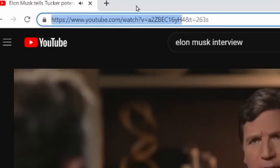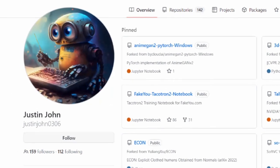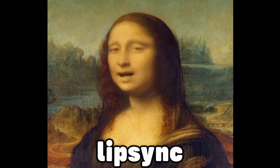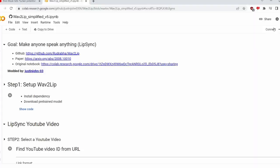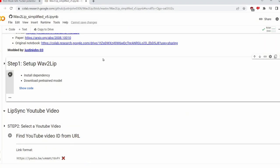Once you've found the perfect video, just copy the link and head over to this amazing collab notebook made by JustinJohn0306 on GitHub, which will lip-sync or deepfake our video. Just click on connect on the top right corner to connect to a GPU, then run the first cell named step 1.